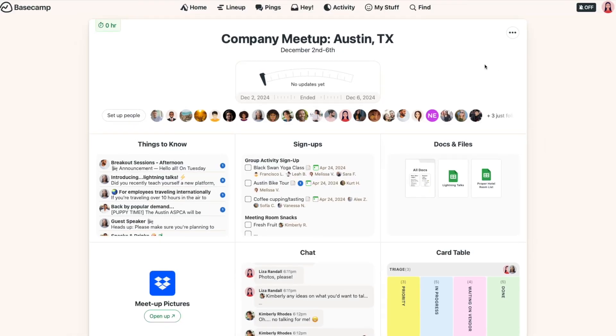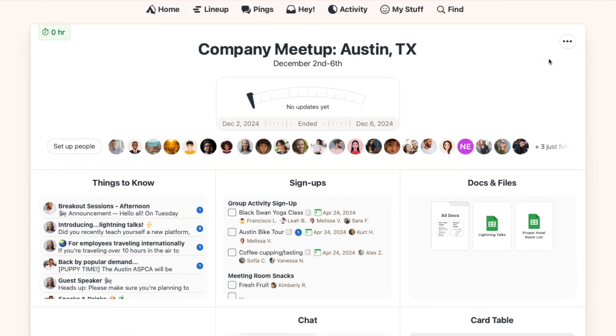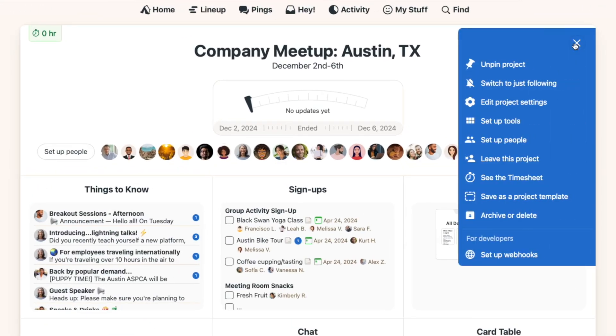When you do the same type of work over and over again, you can save a lot of time by creating a project template. But sometimes you might start a project not realizing you want to repeat that work later. When that happens, you can spin up a template from an existing project. From the project page, click the three-dot menu and go to 'Save as a Project Template.'